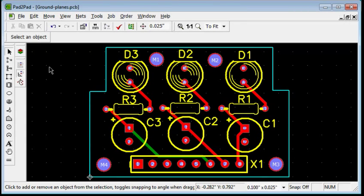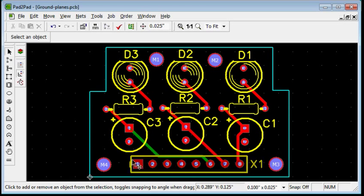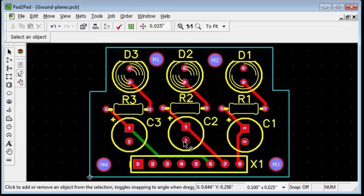Pins belonging to the ground net will become connected together via the plane. The plane will flow around other copper objects. Our example board is already routed except for pins of the ground net. On the bottom side of the board, let's add a solid copper plane connecting the ground net pins.